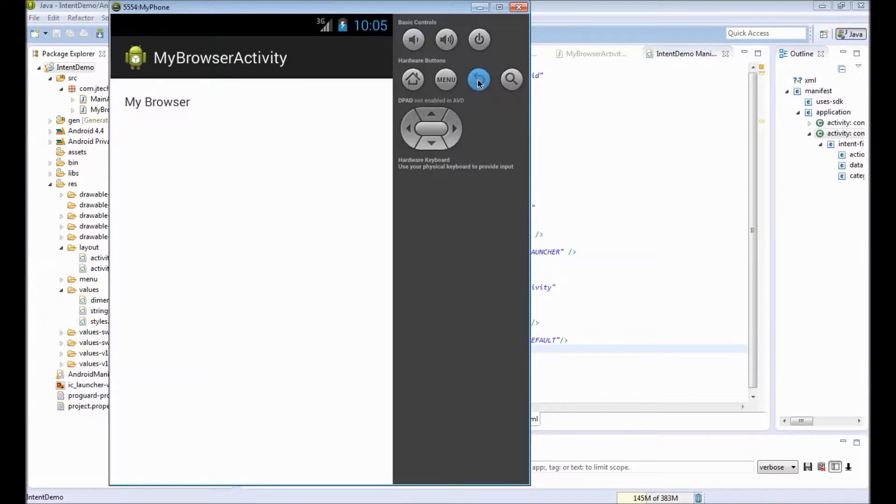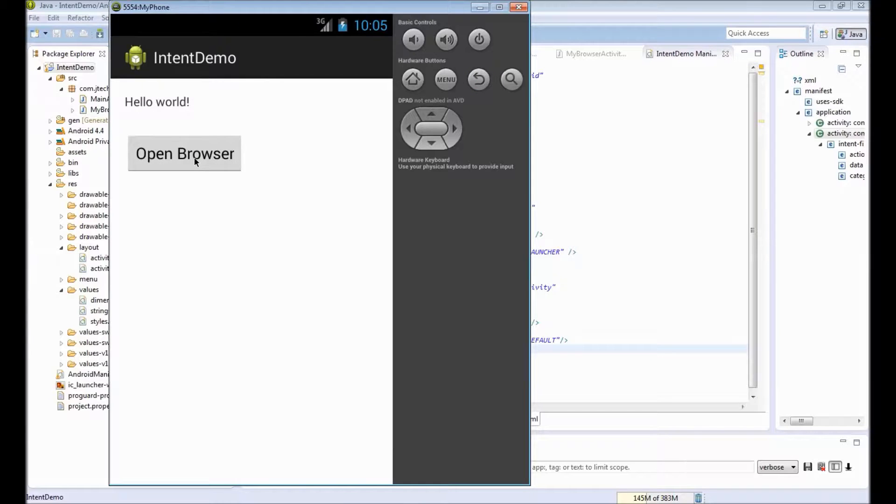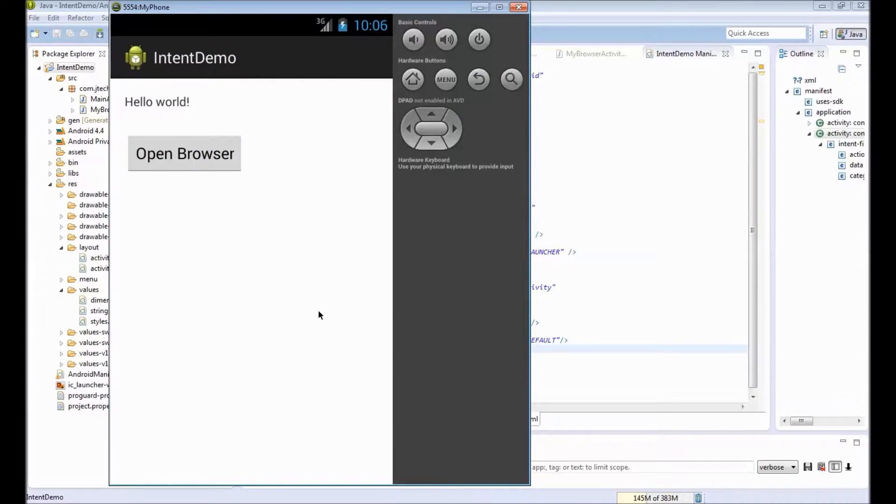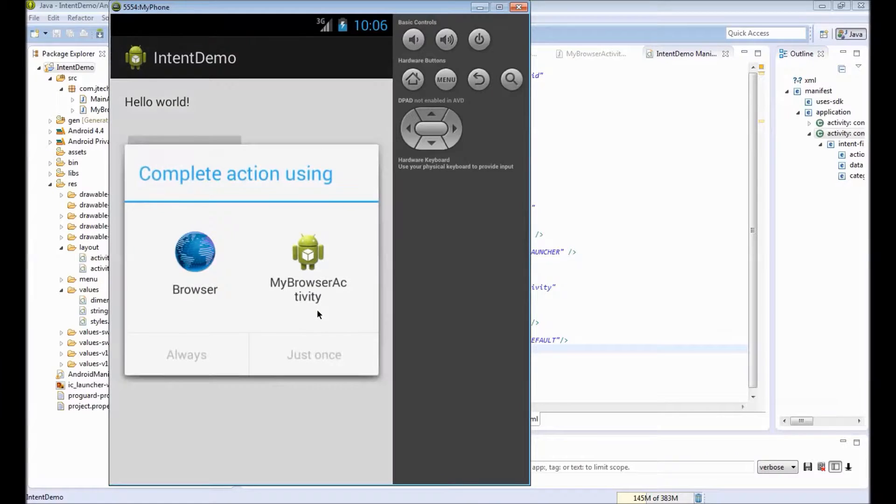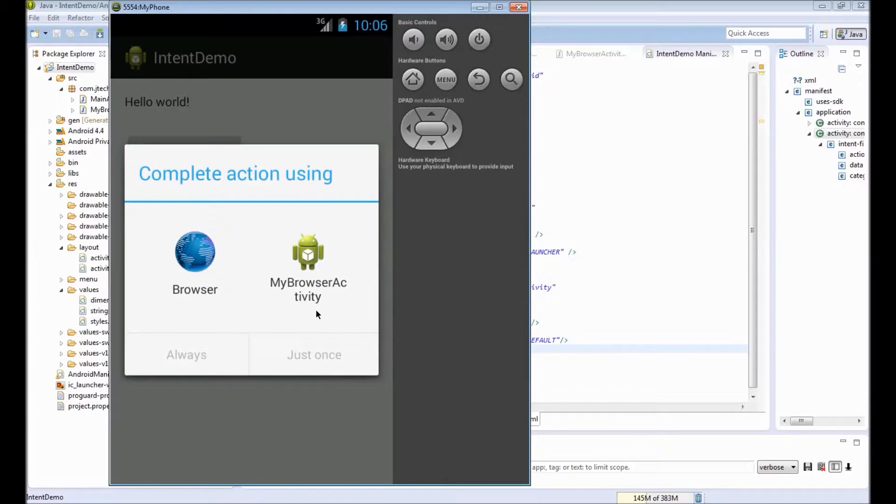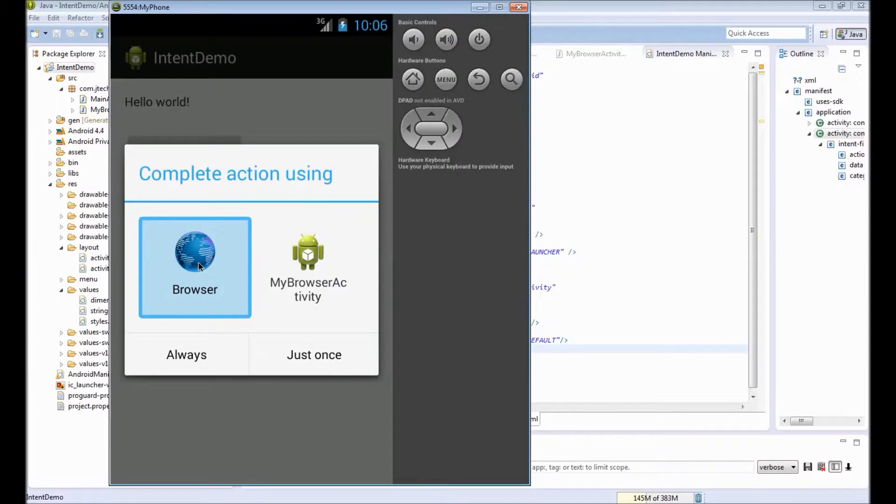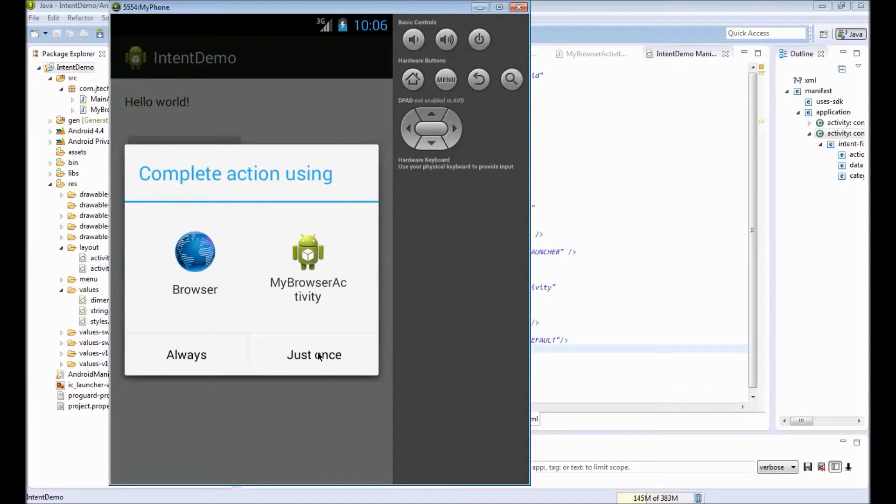If I go back and again click on the button, again Android asks for user selection. This time if I say default browser, it opens the browser that we earlier saw.